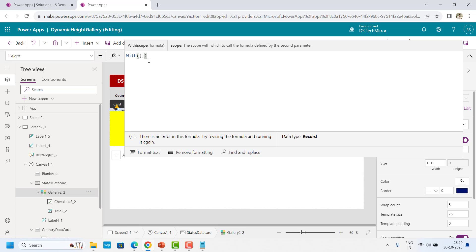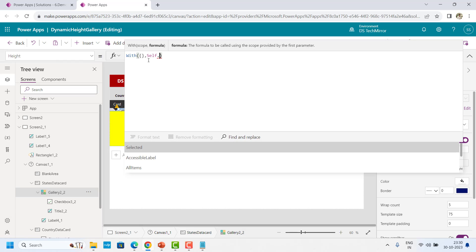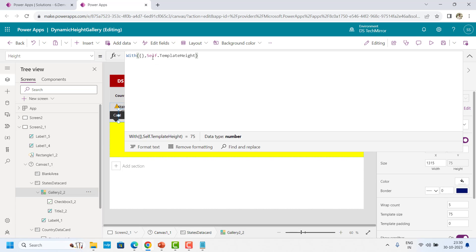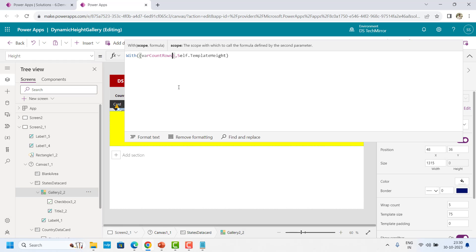So this is the With function and inside this parenthesis, I will create that variable, and after that I will use that in my calculation. My calculation is template size and template padding. So this is the gallery. I can get it with Self.TemplateHeight and use it for now. Now we have to multiply this template height with CountRows — the number of rows provided by this gallery or number of items present in the gallery. That will become the rows.